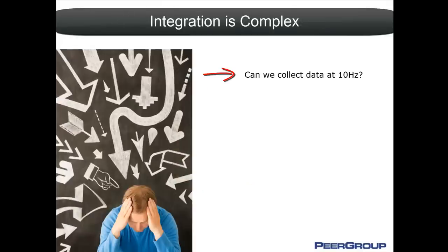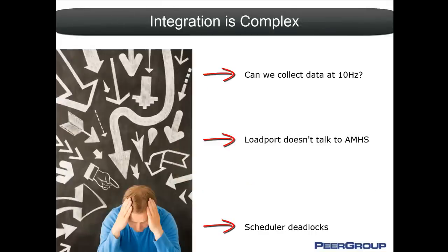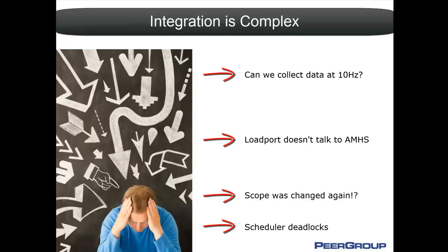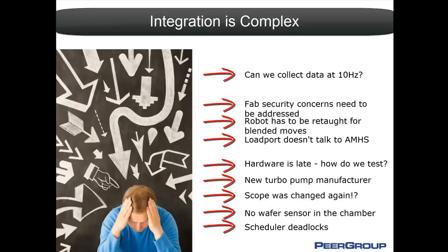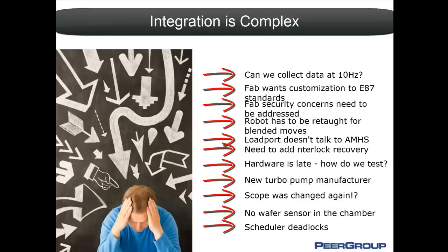Integration is complex. There are many disparate parts that need to work together seamlessly to successfully deploy your tool. With some hard work and ingenuity, you get the tool accepted into the fab.